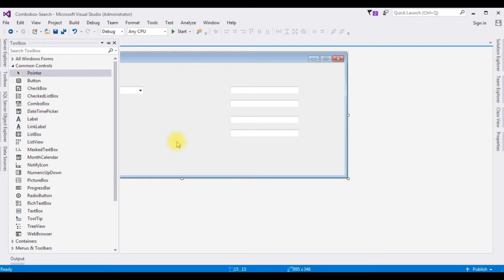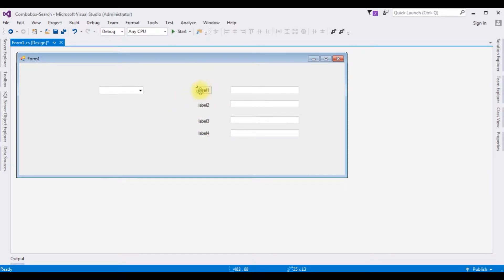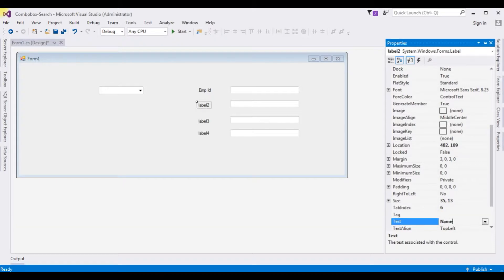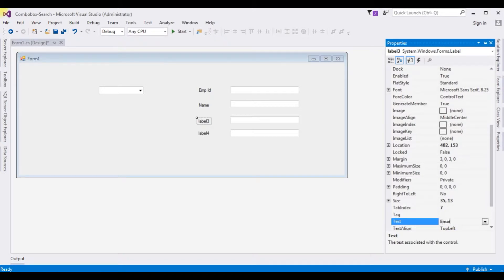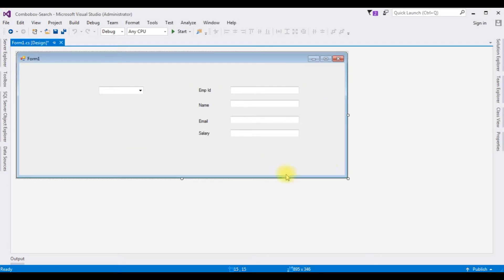Here I am adding some labels to the text box controls from the Toolbox. I've added Label 1, Label 2, Label 3, and Label 4. Press F4 to open properties. I am changing the label text: Label 1 to EMP ID, Label 2 to Name, Label 3 to Email ID, and Label 4 to Salary. That's it, we have done the designing part.